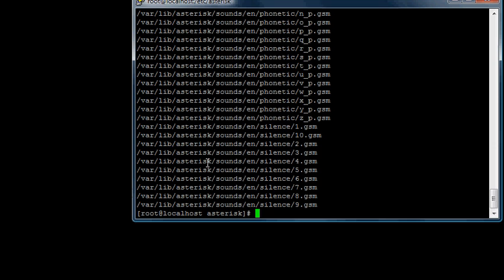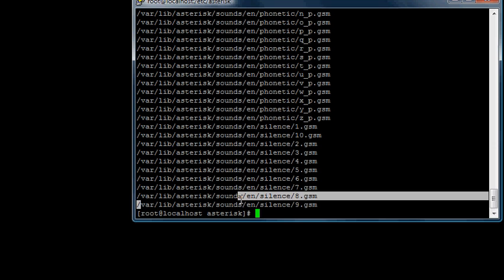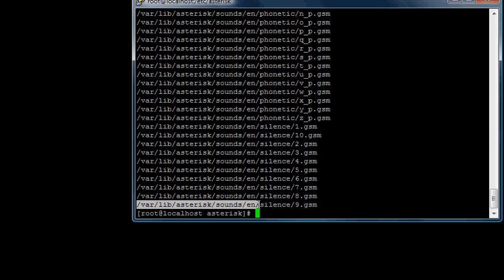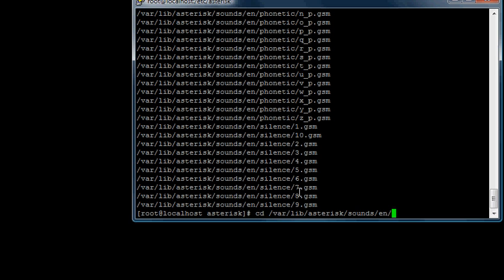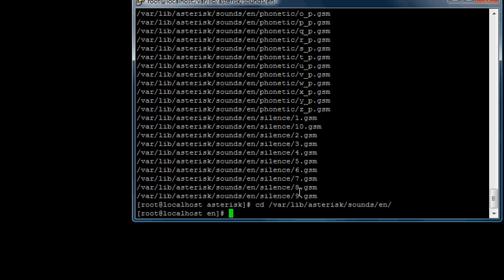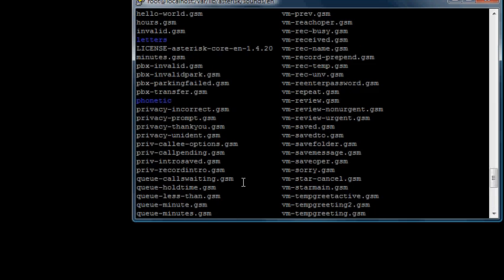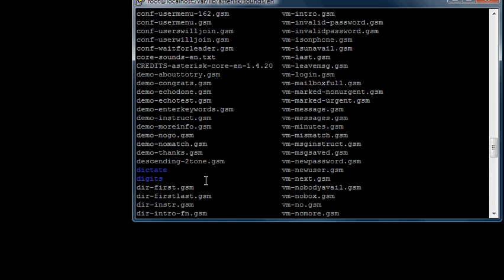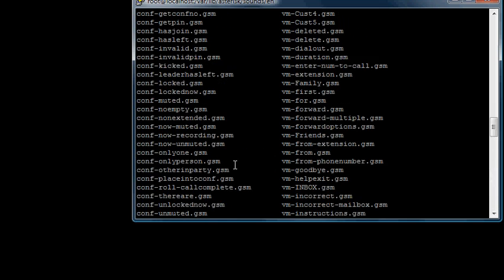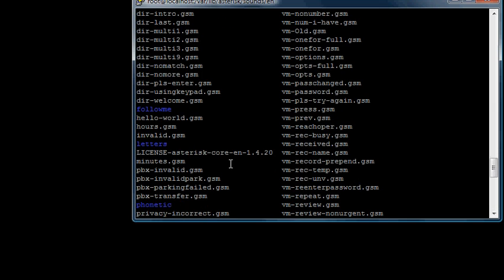And this is the exact directory where it's in. So I'm going to change directory to there, and we can see a bunch of sounds here. One of the sounds that's going to be in here is Hello World.